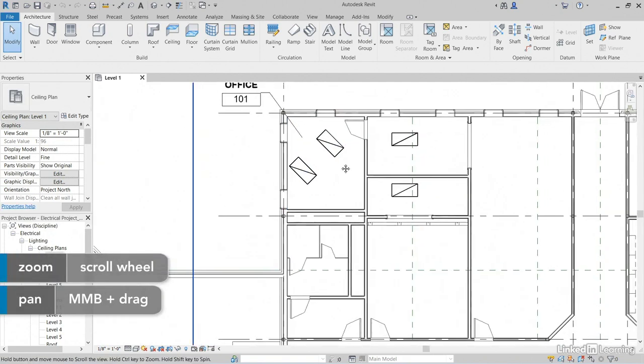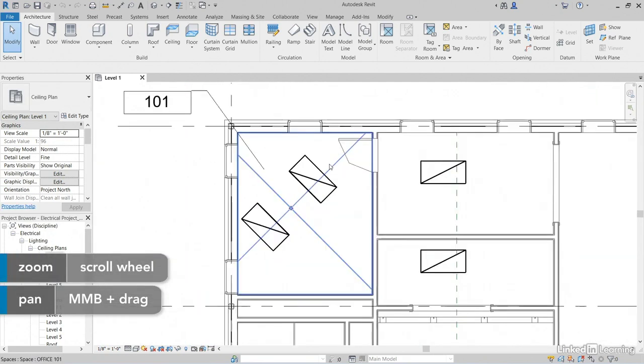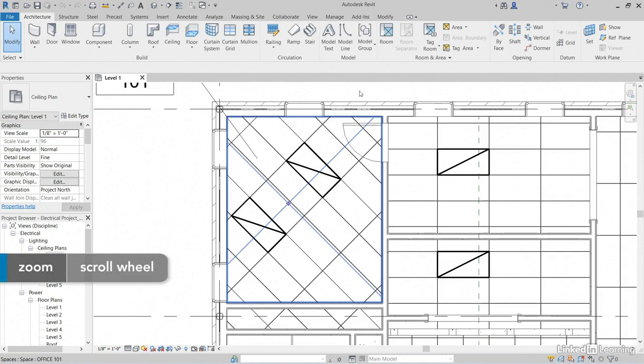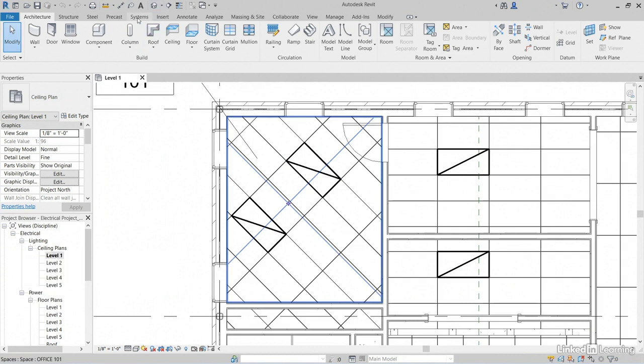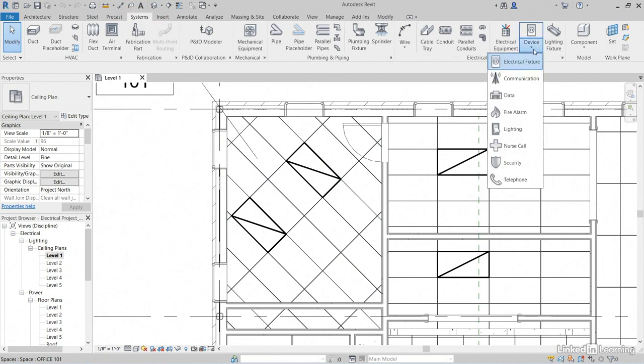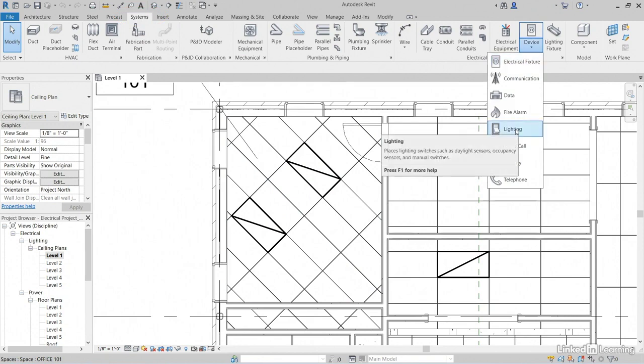Let's zoom over to where we placed our lights. To add a switch, let's go to the Systems tab. On the Electrical panel, click the drop down underneath the Device icon. Let's come down to Lighting.